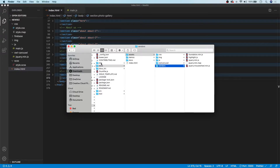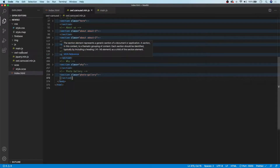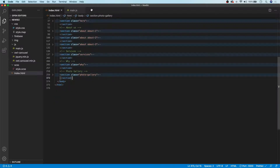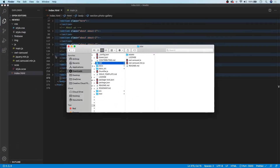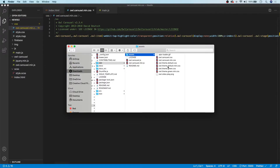Next up we're going to want to grab the owl carousel JavaScript file, which is going to be in the dist folder. We're going to grab that and drag it into our owl carousel folder as well. Now we also need to grab our CSS files. Those can be found in our assets folder in the dist, and we'll be needing the owl.carousel.min.css and also the owl.theme.min.css.